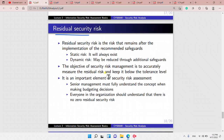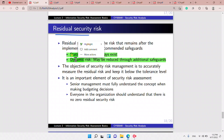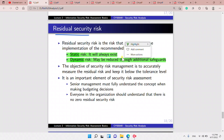We always have a residual risk. There is a static risk that will always exist and a dynamic risk that may be reduced through additional safeguards. Residual risk is the risk that remains after implementation of safeguards. The objective of security risk management is to accurately measure the residual risk and keep it below the tolerance level.